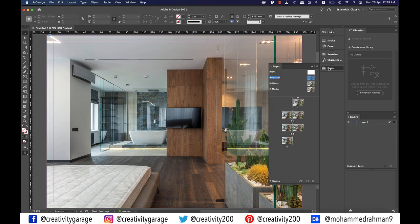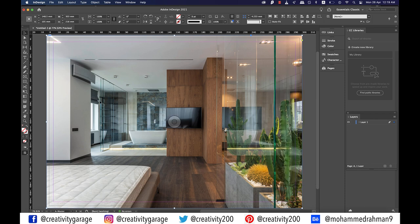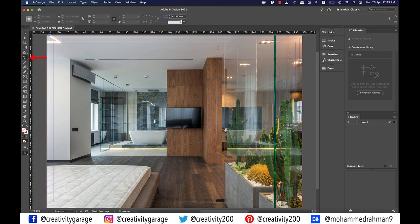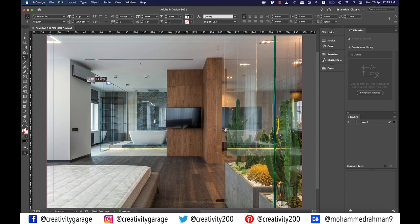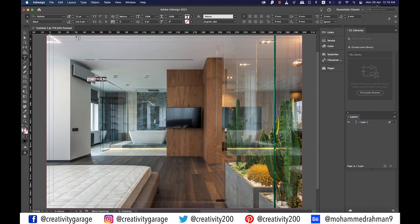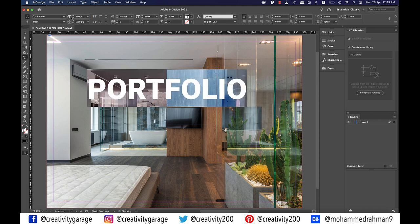Let's take you to the pages thumbnail. You see all our pages at this point reflect the same image we've imported to A master. That's because all the pages including the two masters B and C have A master applied to them, which we're going to change in a bit. Next let's grab the text tool and make a large text box and type in 'portfolio' because we're making the cover page. Let's change the font to Roboto Black — if you have Roboto use it, else use any chunky font that's available. Let's also enlarge the size to about 100 points.